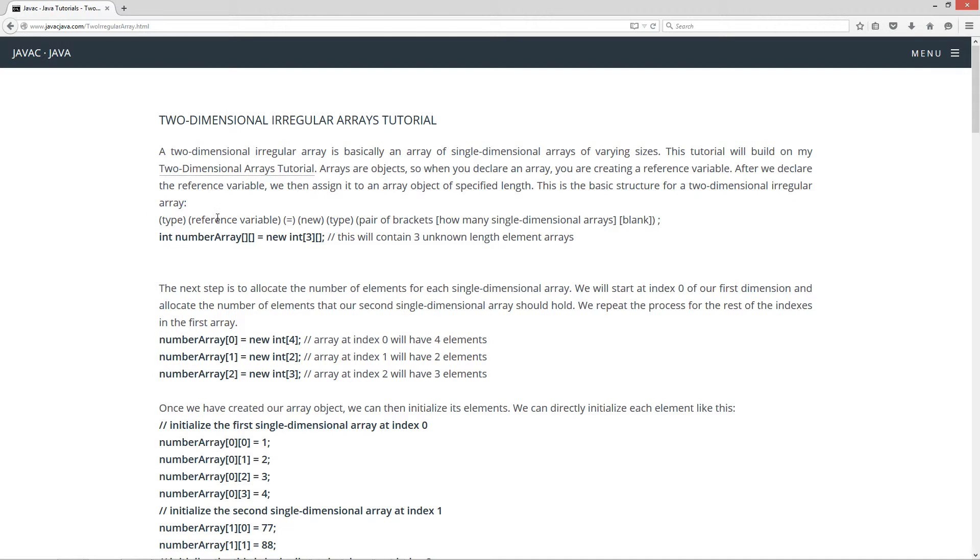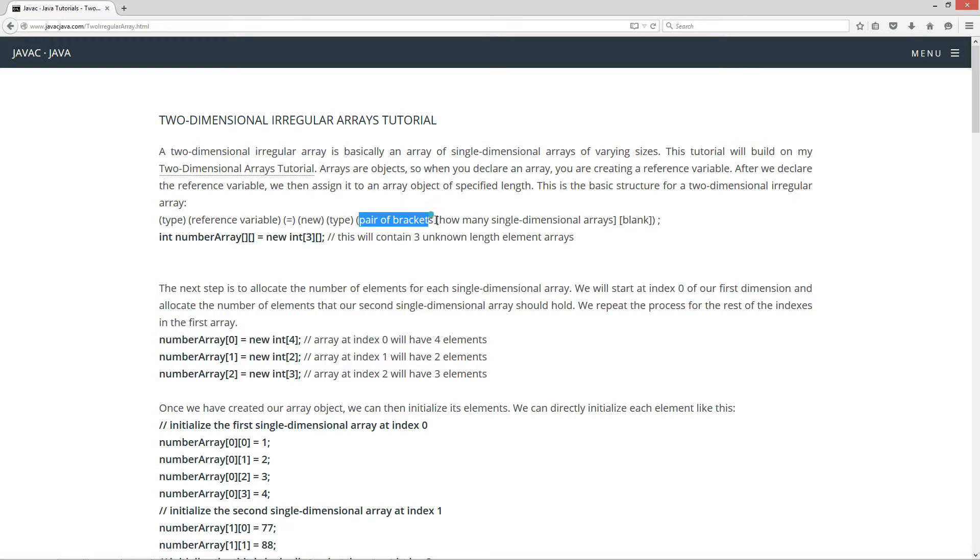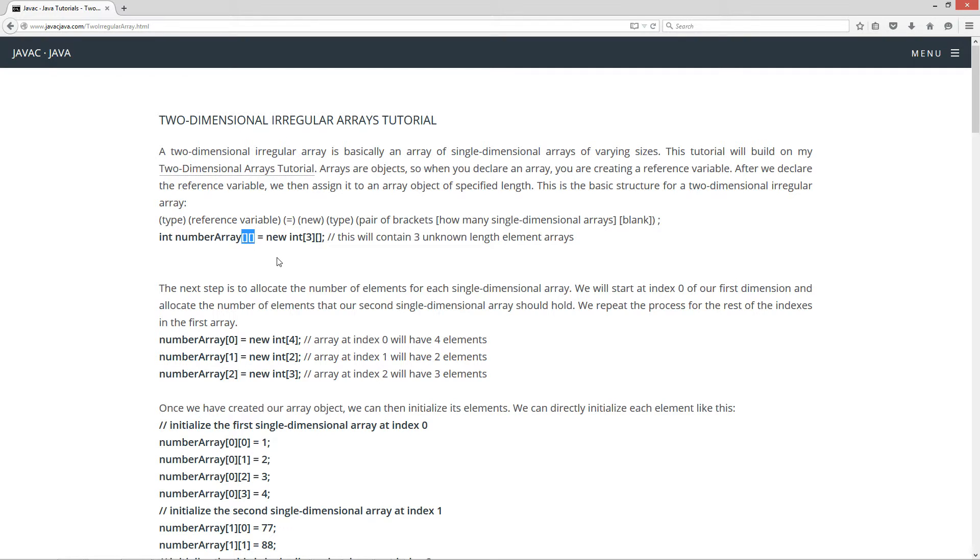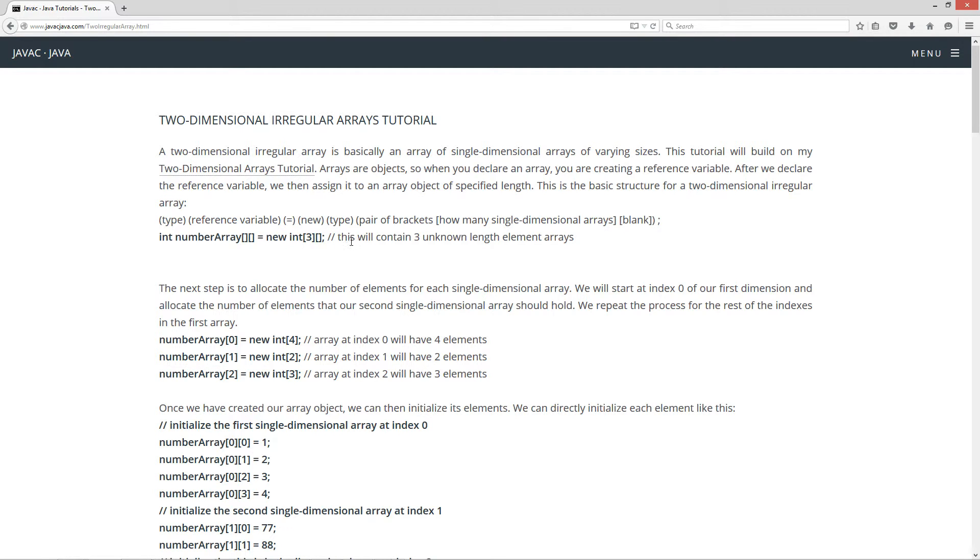You have the type, the reference variable equals, and then you'll have the new keyword, and then this type again. And then a pair of brackets. And in the pair of brackets, it'll basically be specifying how many single-dimensional arrays you're going to make. And then in the second pair of brackets, you'll leave that blank. So in this particular example here, int number array, pair of brackets, and that equals new int. And then the three inside of the first bracket, and then you leave the second bracket blank.